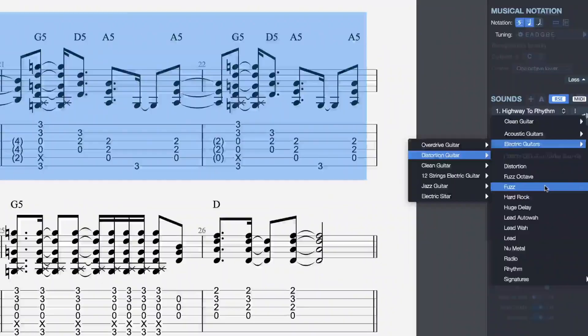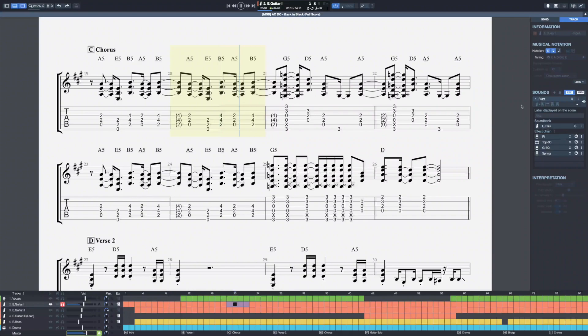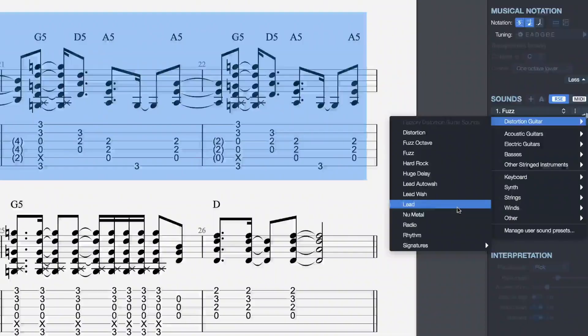Within the distortions, we have different presets. Let's change that to a fuzz. Let's try another one — how about this new metal preset?